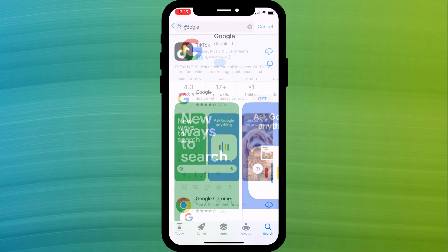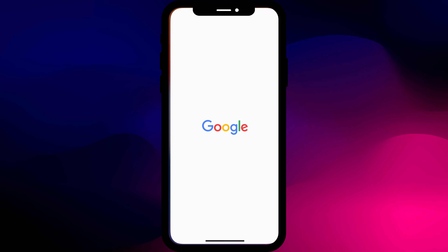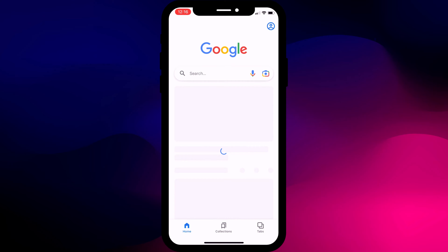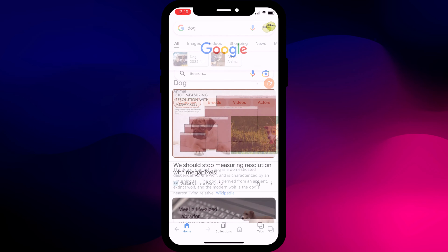Note that the Google app is completely separate from Chrome, so if you already have Chrome you'll still need to download the Google app for this to work. Having opened the app you'll notice it is exactly like any other browser, except there's no address bar — you simply use the search bar instead.